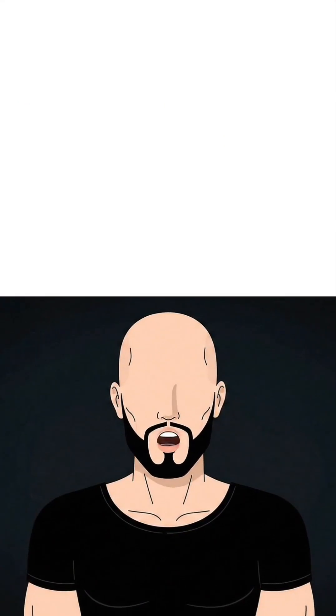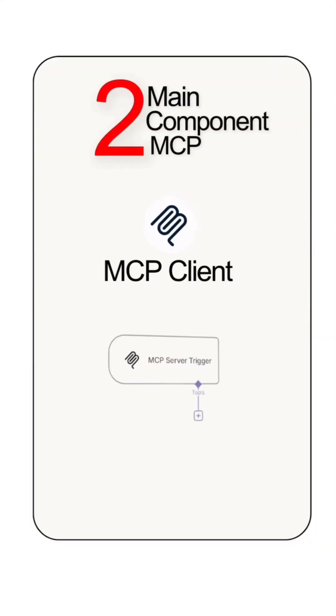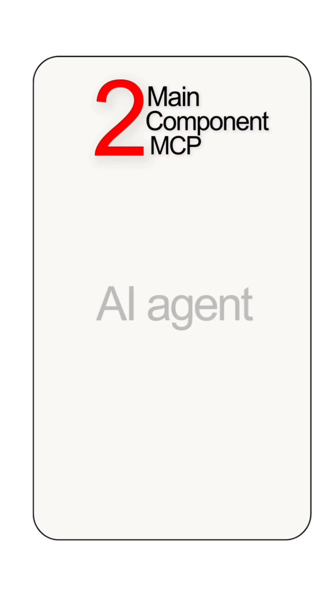In today's episode, we will learn about the two main components of MCP: the MCP client and the MCP server, and how they make your AI agents smart and action-ready.